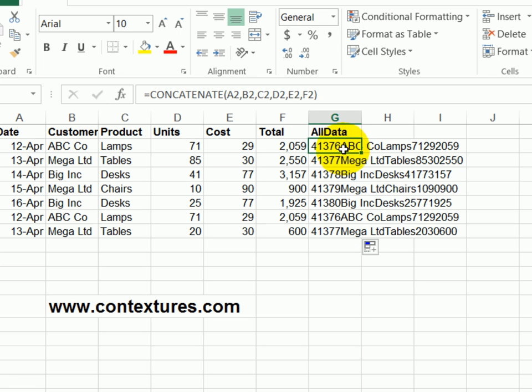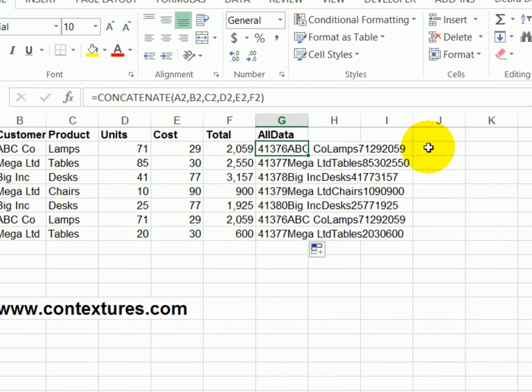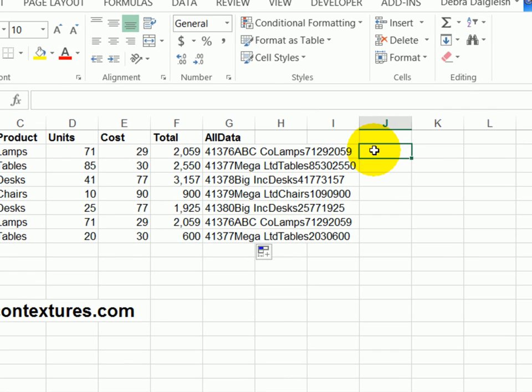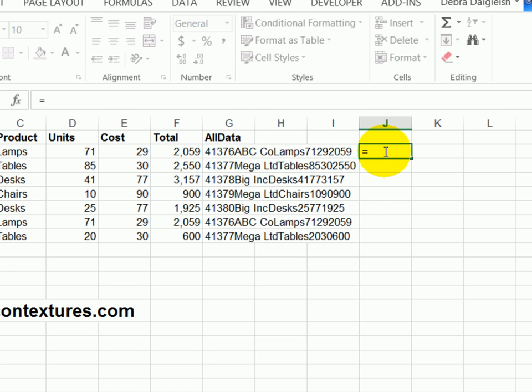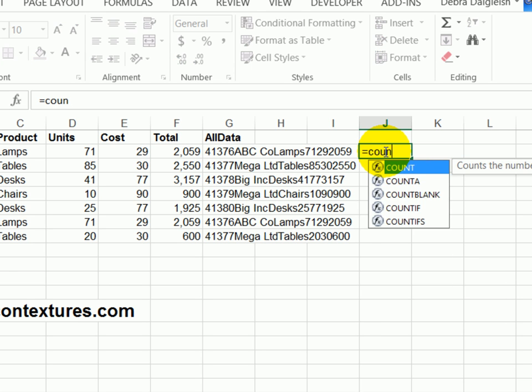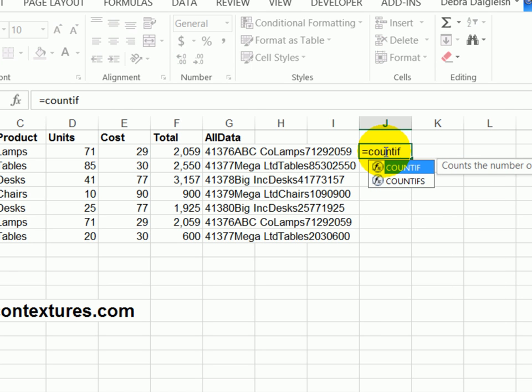And to test the formula on the worksheet before we go into conditional formatting, I'll click in cell J2. I'm going to use the count if function, which will look in a range for a specific value. So in this cell, equals count if open bracket.